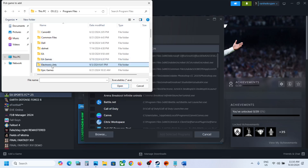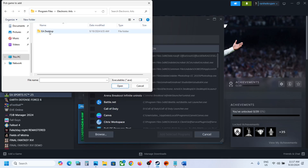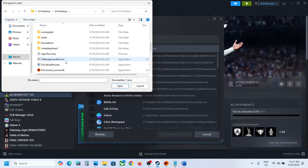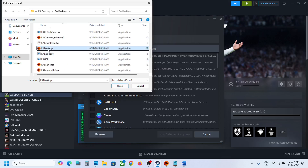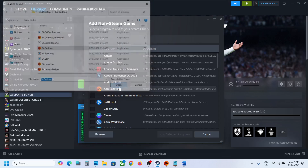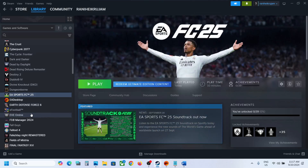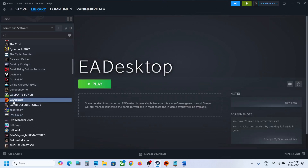Go to the C drive, open Program Files, open the Electronic Arts folder, open the EA Desktop folder, scroll down and find EA Desktop. Once you find EA Desktop, select it and click Open. You will now see EA Desktop with a checkmark. Click 'Add Selected Program.'